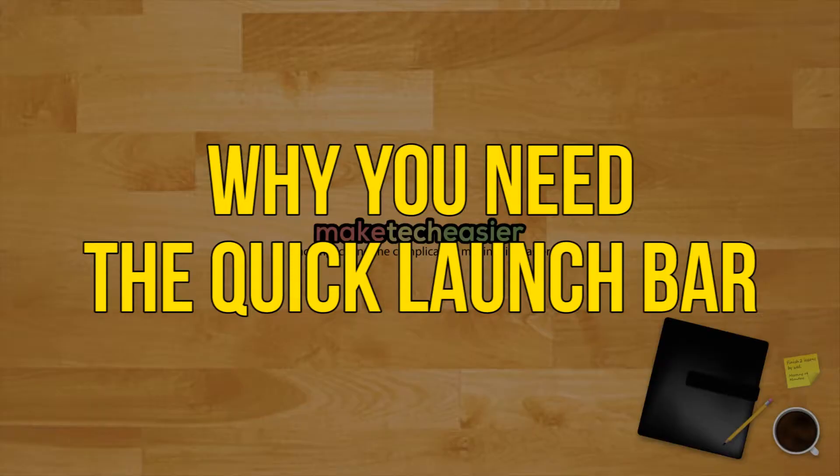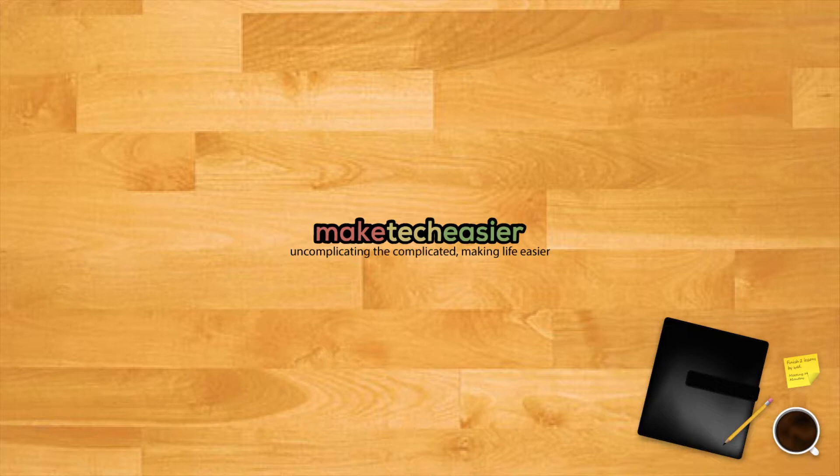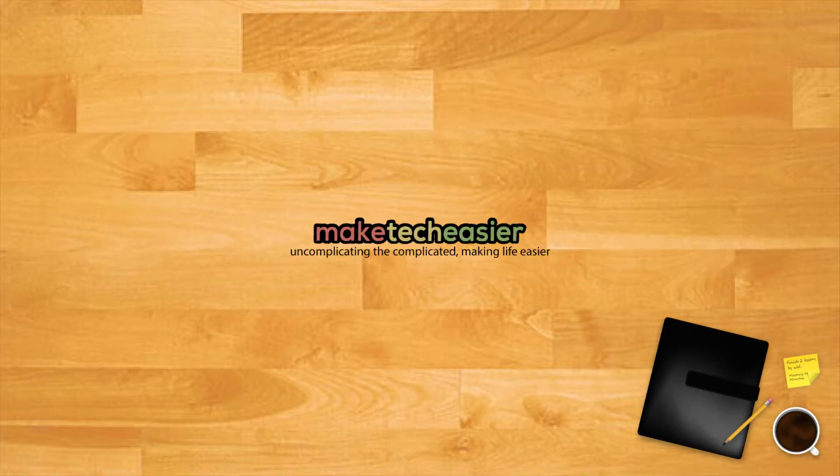Why you need the quick launch bar in Windows 10? Nothing can beat the power of a life-simplifying tech hack, and the quick launch bar does more than that. It gives you quick access to your running programs and at the same time provides a way to group related apps without filling up the taskbar with pinned apps. Here are three reasons why you might want to enable the tool.